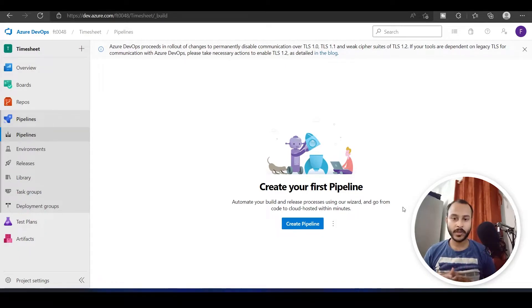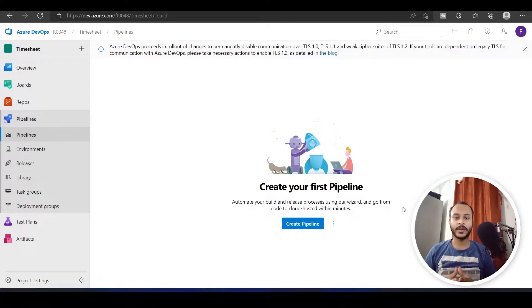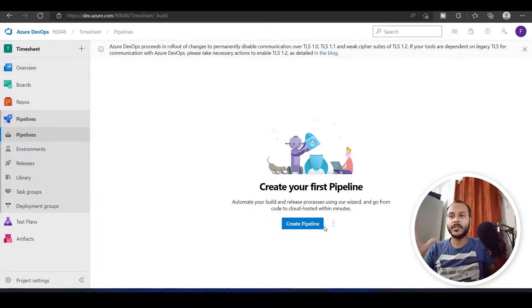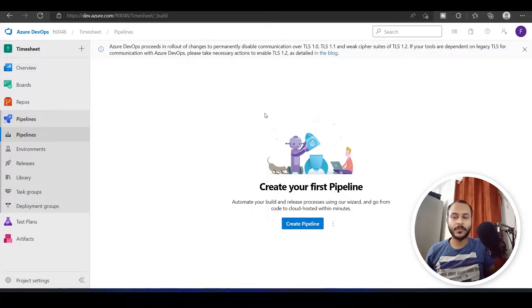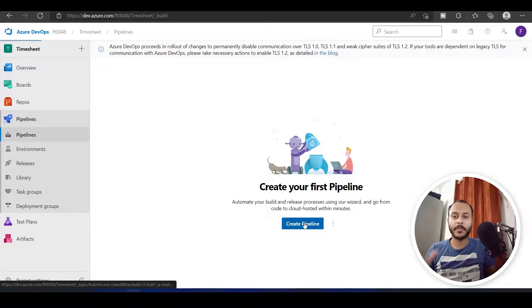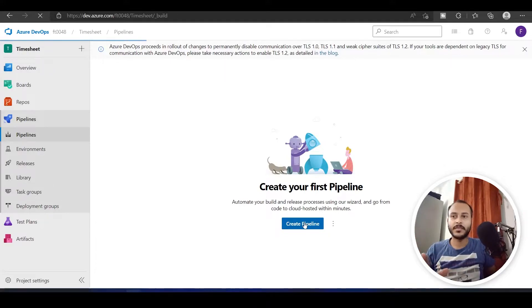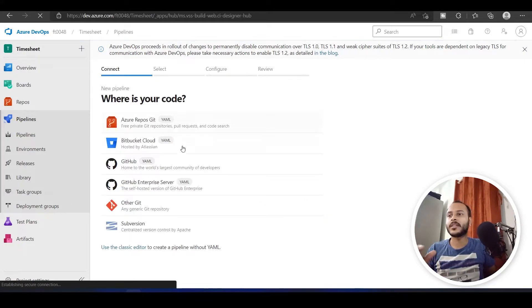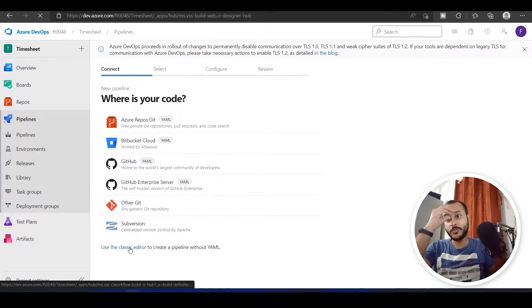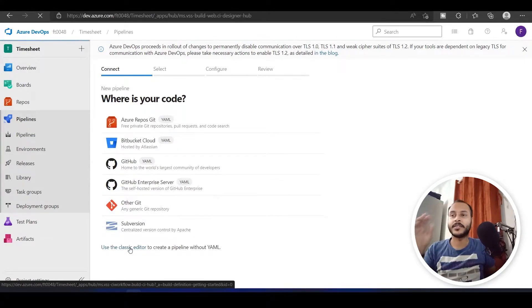In this video we will see what an agent host is and how it is related to Azure Pipelines. I have opened the Pipelines page and I will click on Create Pipeline, then choose Use the Classic Editor.